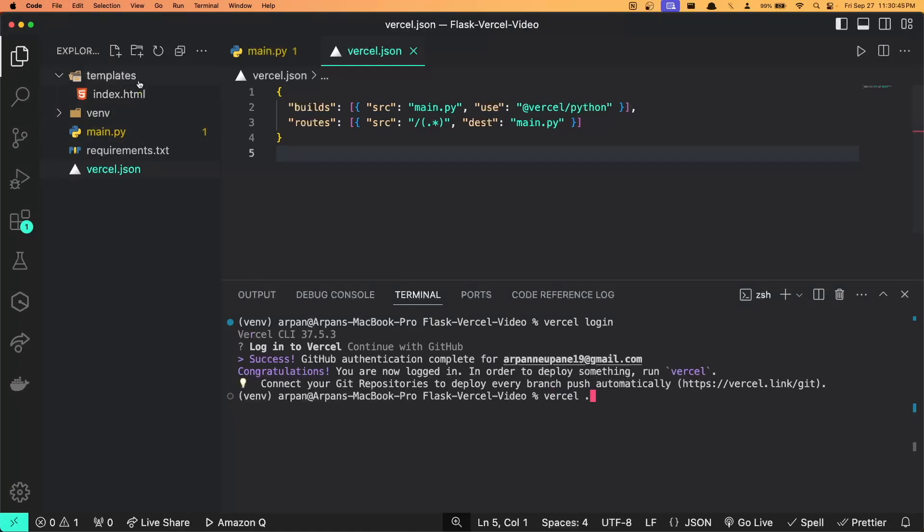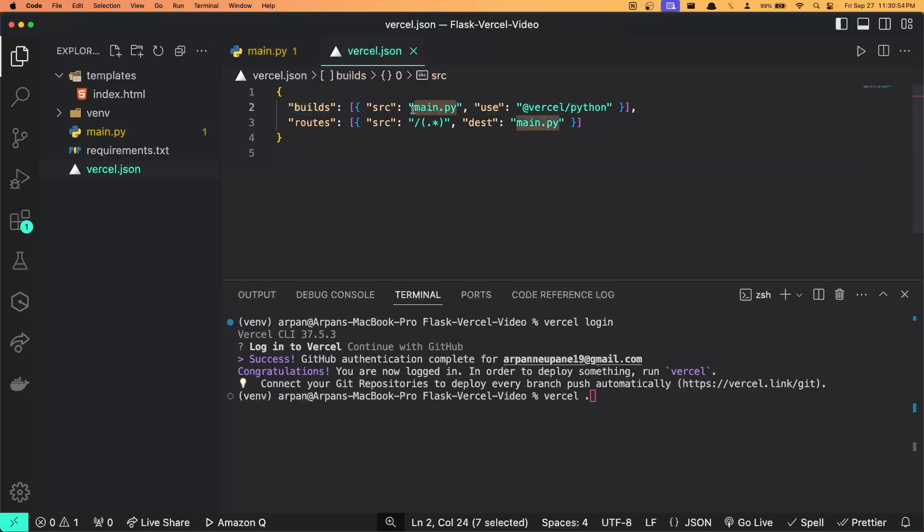Now that I'm back within my terminal, we can run vercel dot to deploy the files within this directory. Also ensure that whatever your entry point is to your Python Flask application, the path of that file is relative to your root directory.